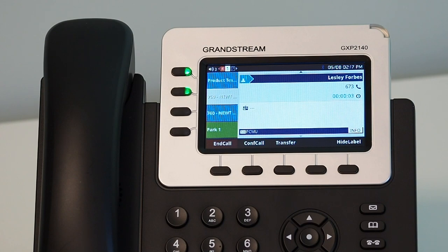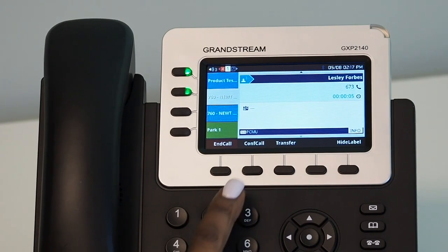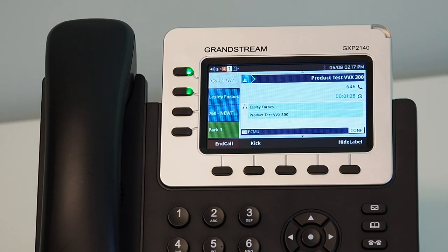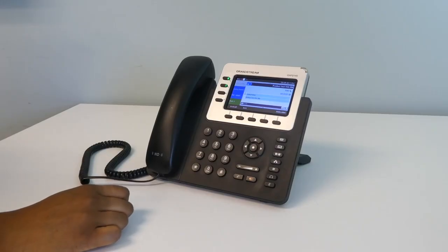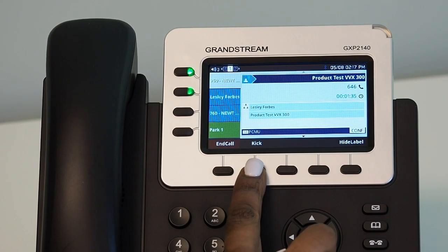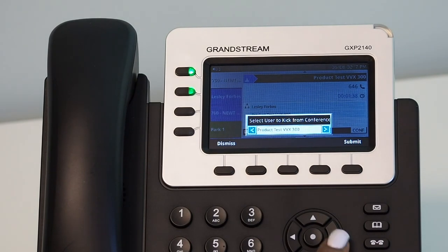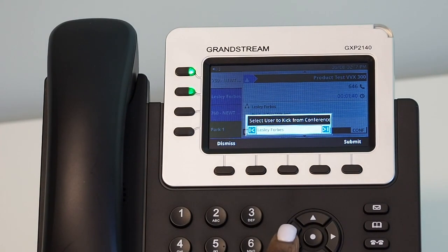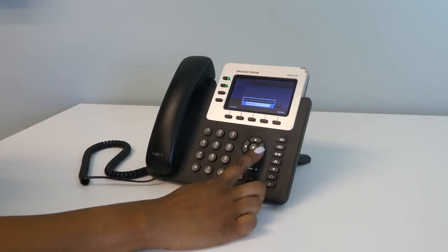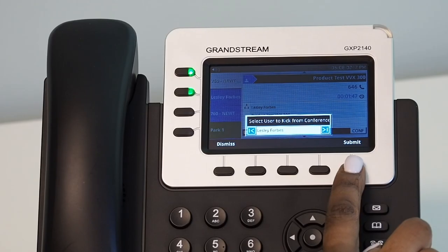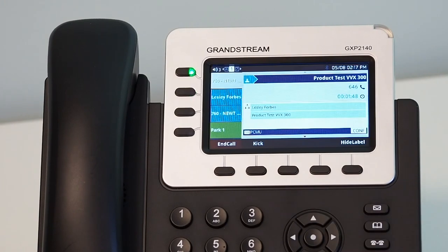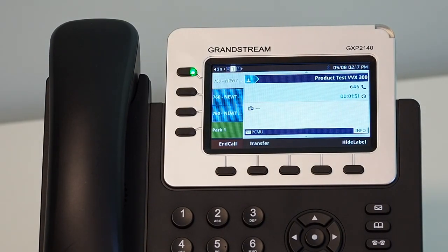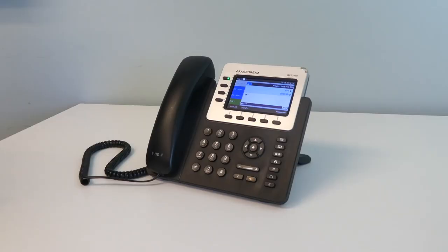Once the third party answers the call, press the Conference call soft key located below the screen of the handset to join both callers. During a conference call, you will see a soft key option to kick a participant off the conference. By pressing this soft key, the screen will display the list of active callers. Select the user you wish to remove using the arrow keys on the handset, then select the Submit soft key. This will disconnect that user from the conference but keep the remaining participants on the call.